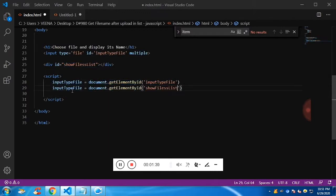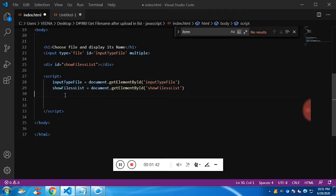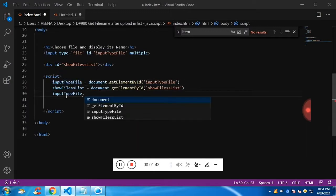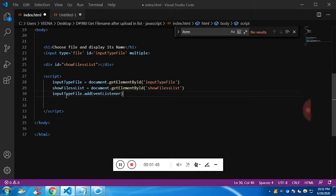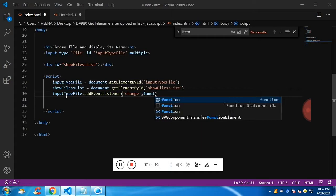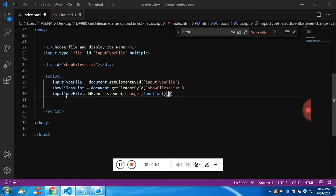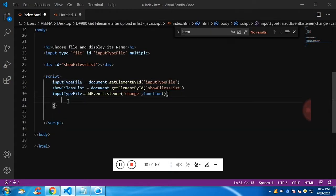Now I'm going to add an event listener for when I change the input field — a function will get executed, passed in as the second parameter. This function will trigger when I change the state of the input file, so I'm going to show you a message.